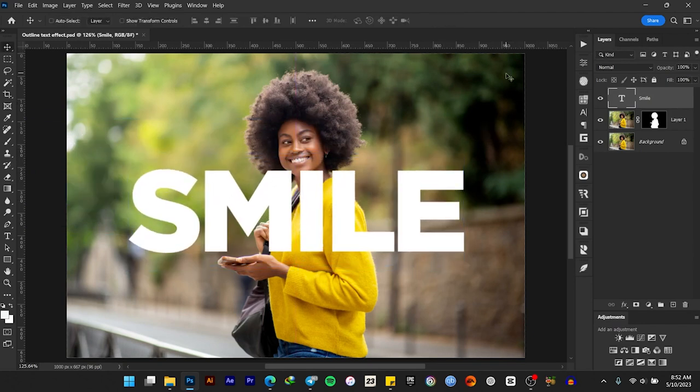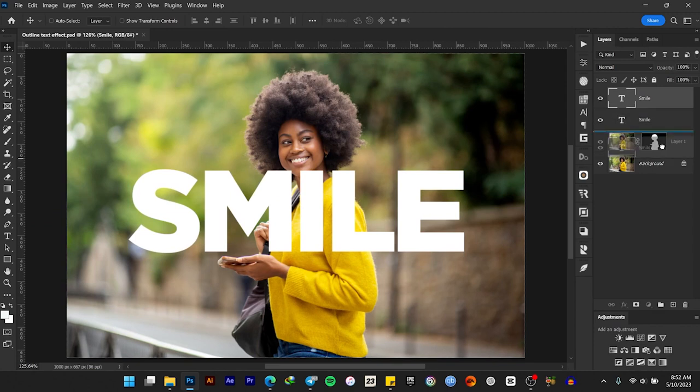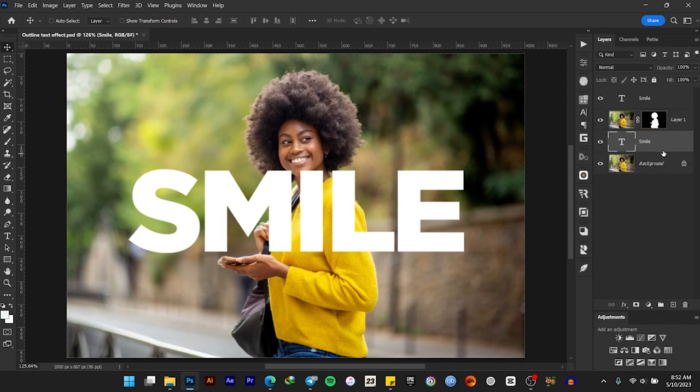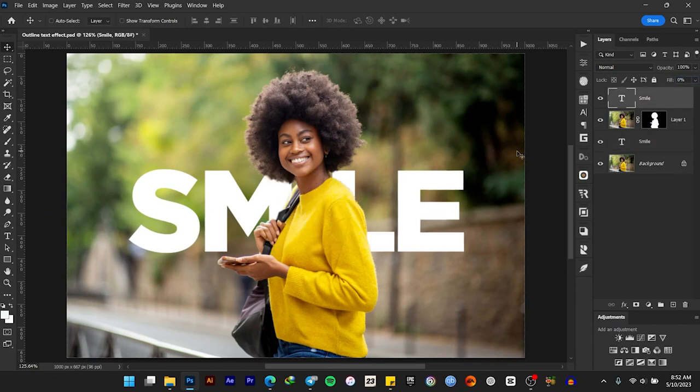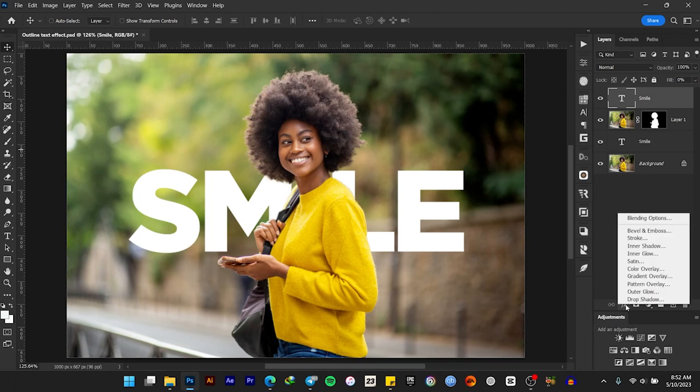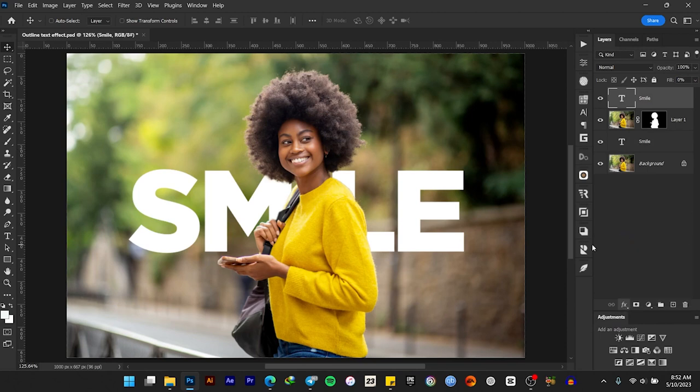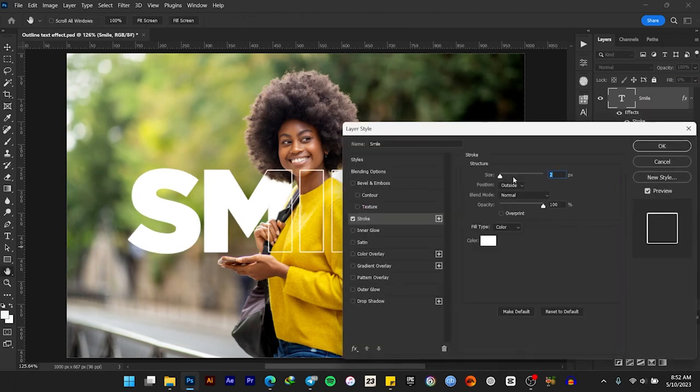Duplicate the text and drag one copy beneath the subject. With the top text selected, reduce its fill to zero percent. Then select Effect, Stroke, and give it a stroke size of two pixels. Click OK.